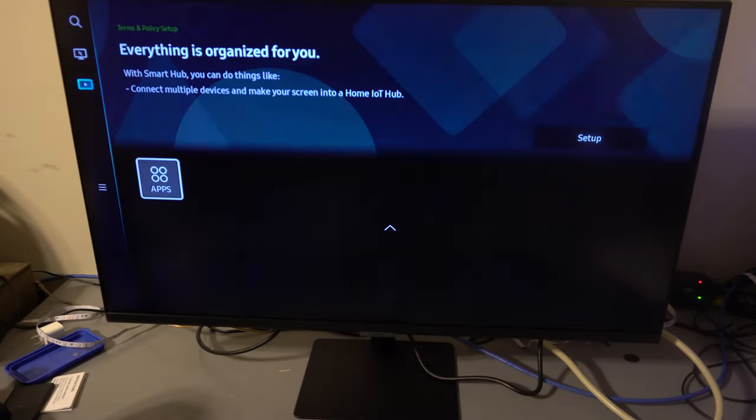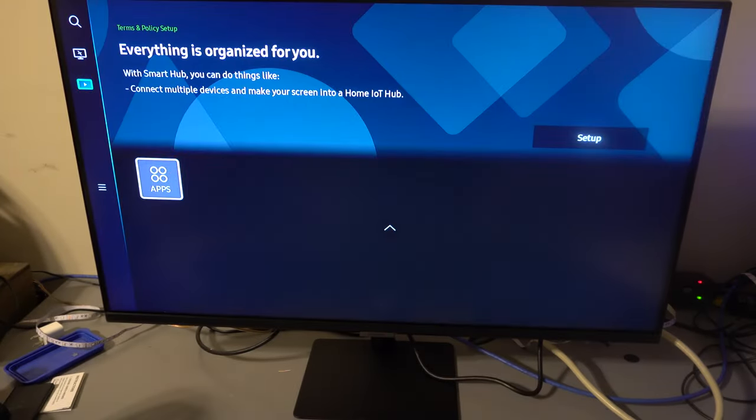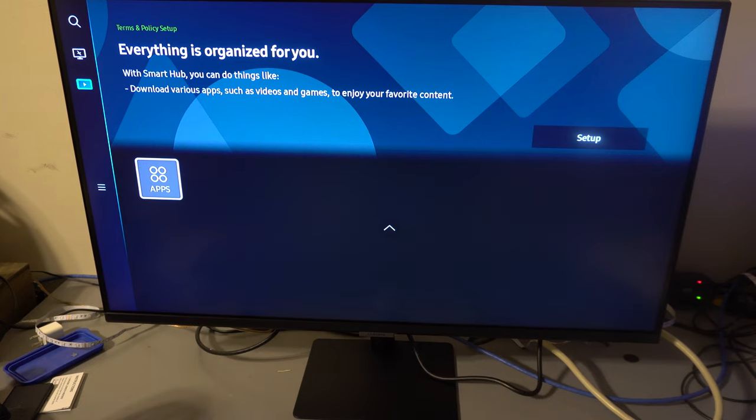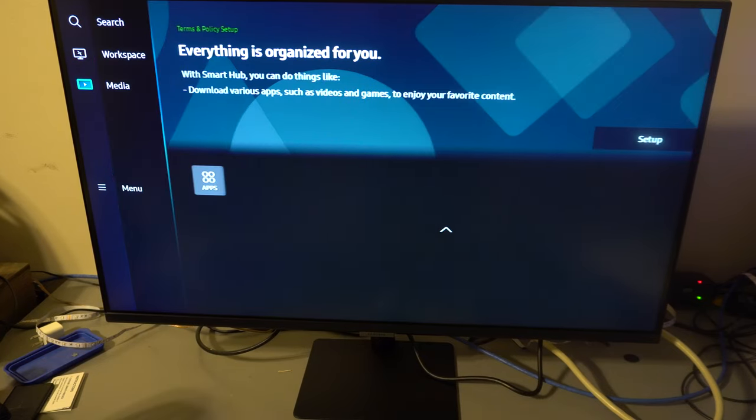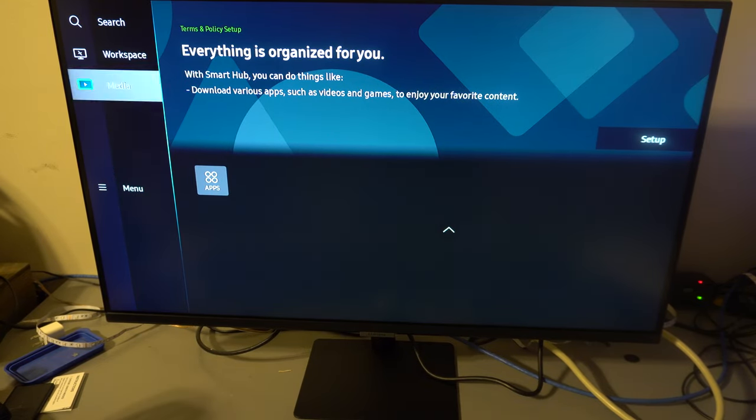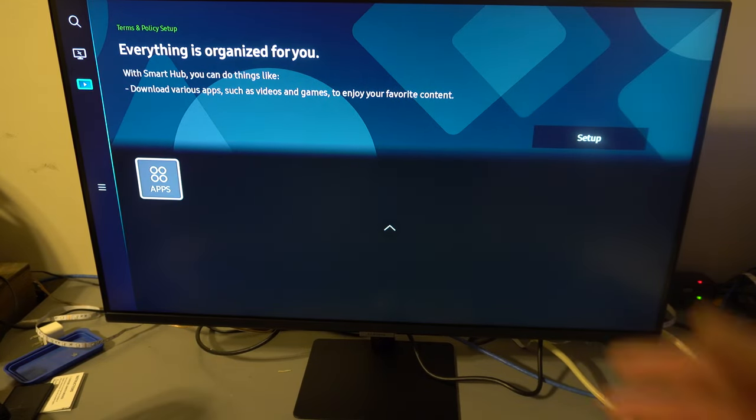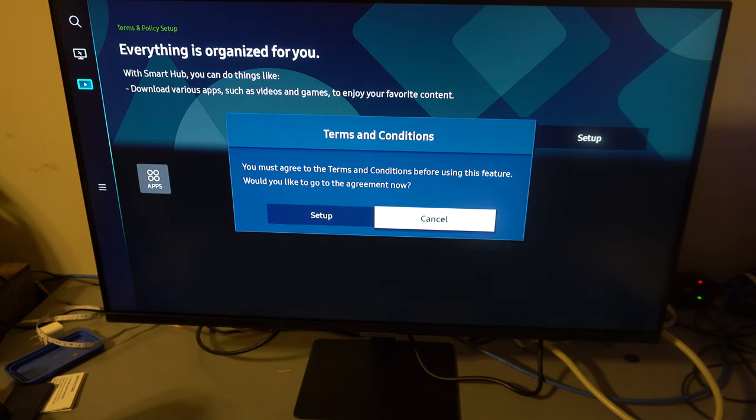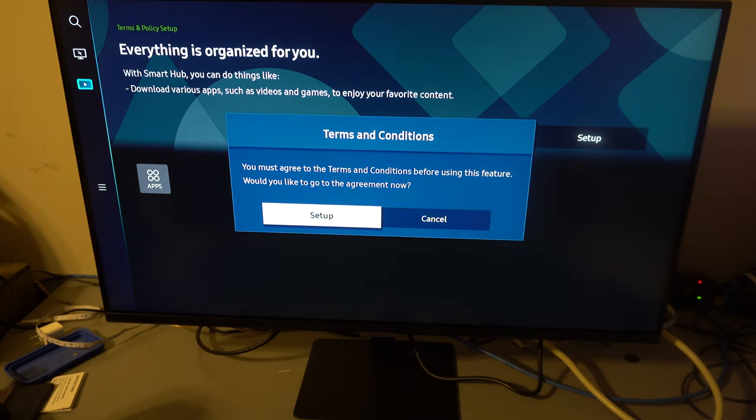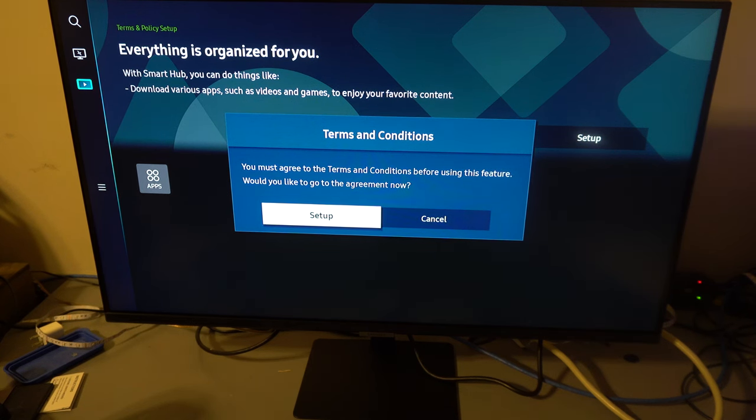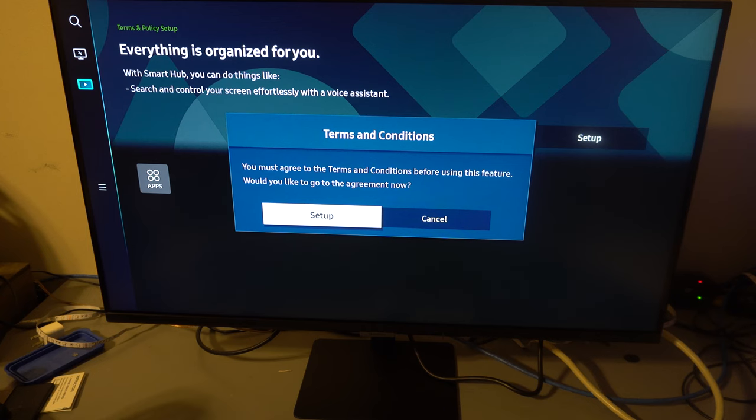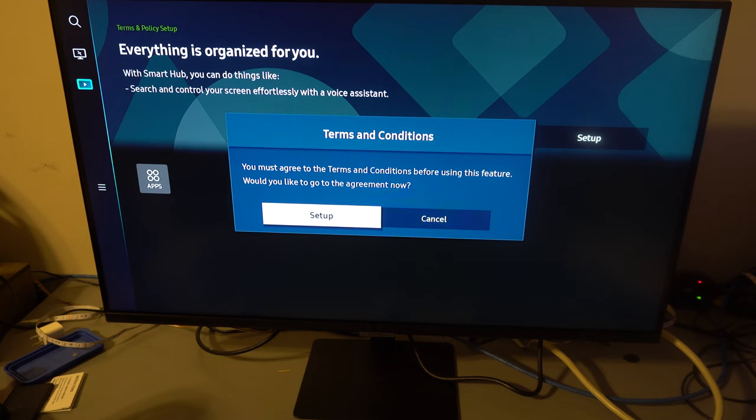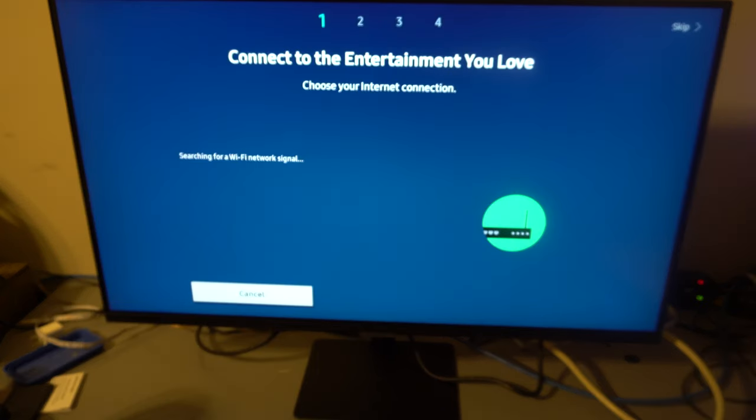Okay, that was a lot of fanfare for Smart Hub. Okay, I'm not sure like, I guess we were supposed to set it up. You would, you like to, you must agree to the terms and conditions. Okay, that's kind of annoying.